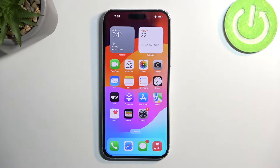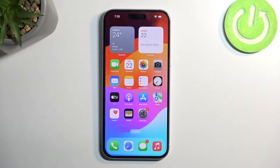Welcome and follow me — I have an iPhone 15 Plus, and today I'll show you how we can record the screen on this device.